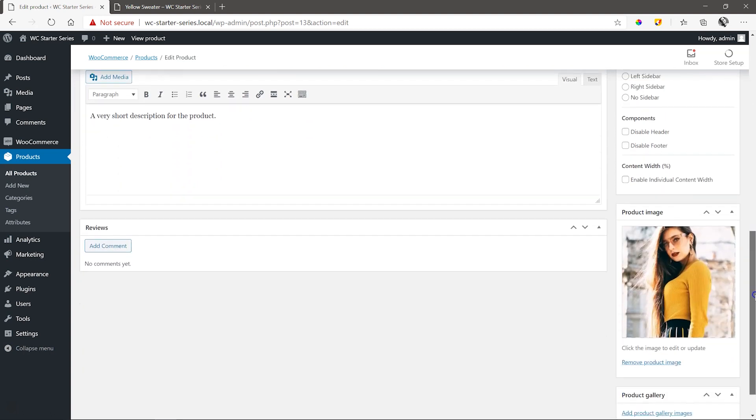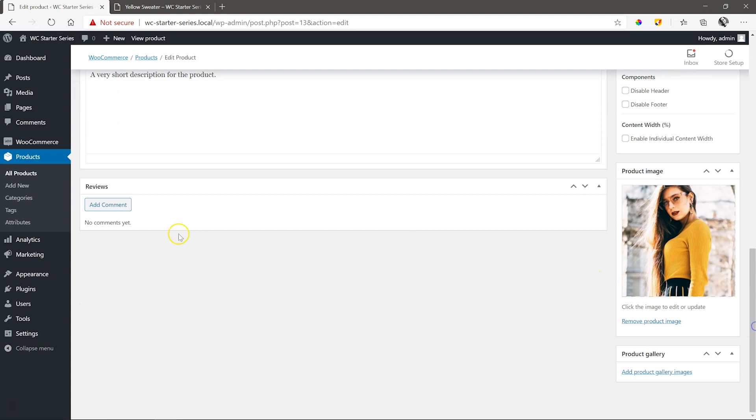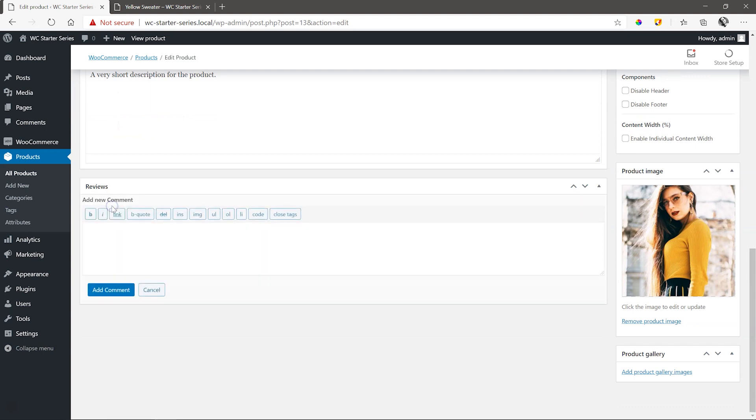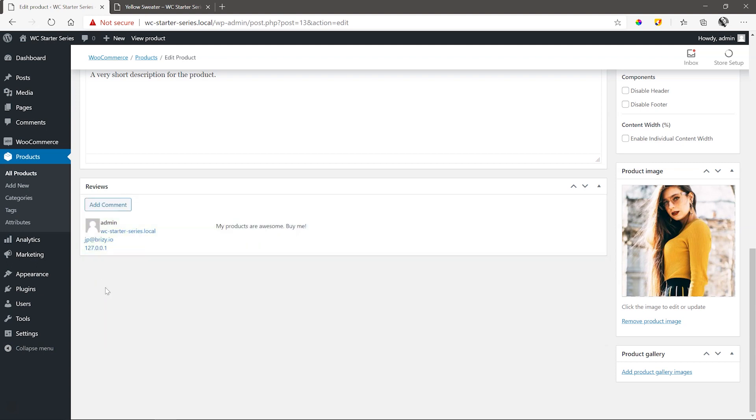Let's add a review. I know, it's not a good idea to review your own product, right? We'll add one anyway for tutorial purposes. Add something and click on Add Comment. This is where all future comments will appear.